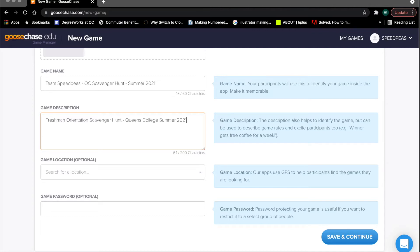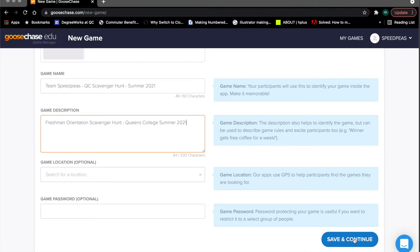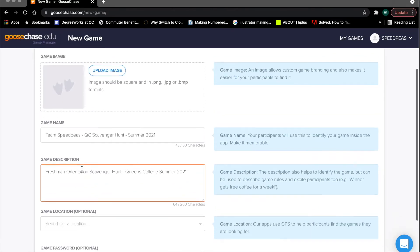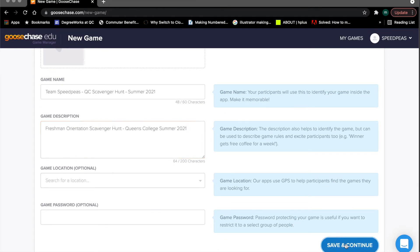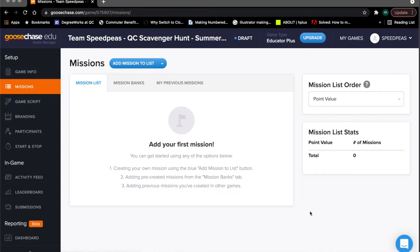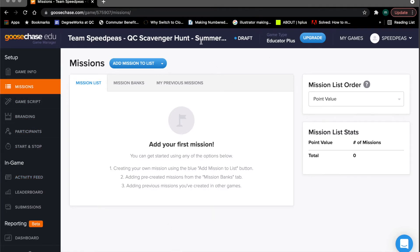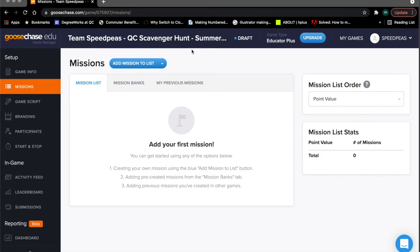A game location is not necessary, nor is a password for the game — that's just going to complicate it. So go ahead and click Save and Continue. We've created a new game, given it a name and a general description, and clicking Save and Continue takes us to the game's main page. You can see the game name across the top, indicating that all the tools here are about this game.